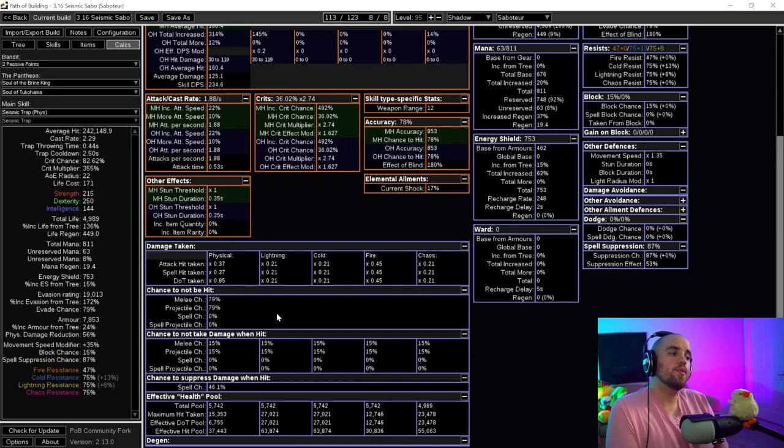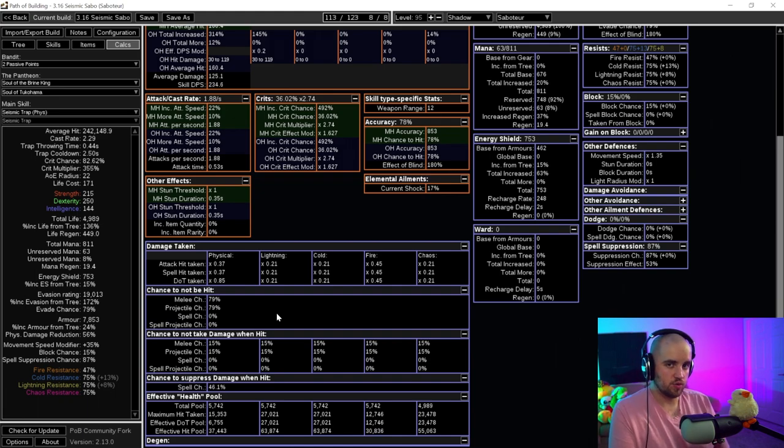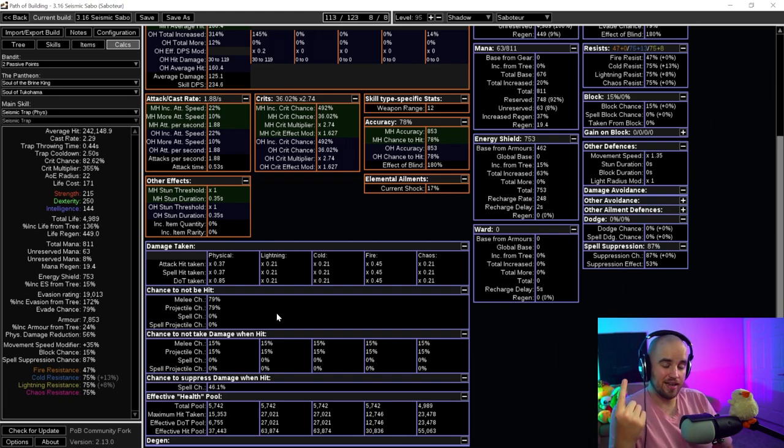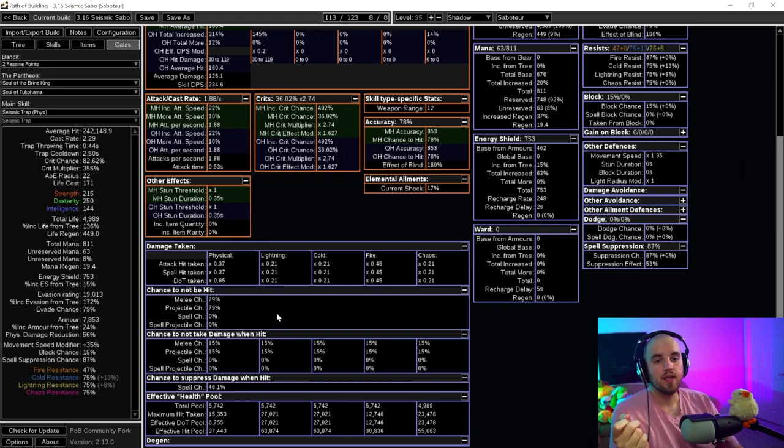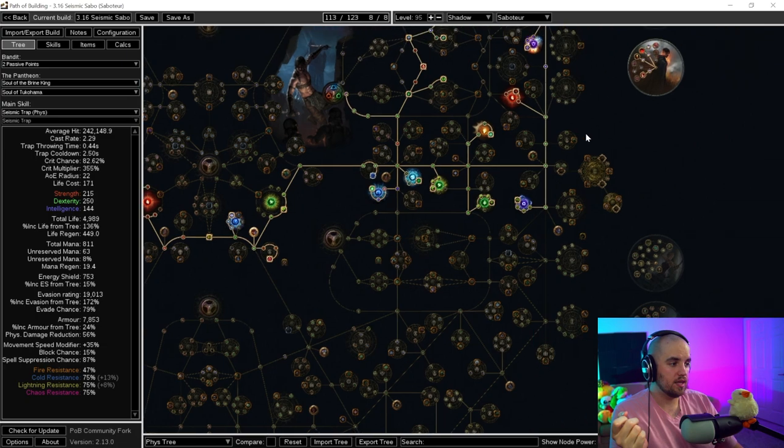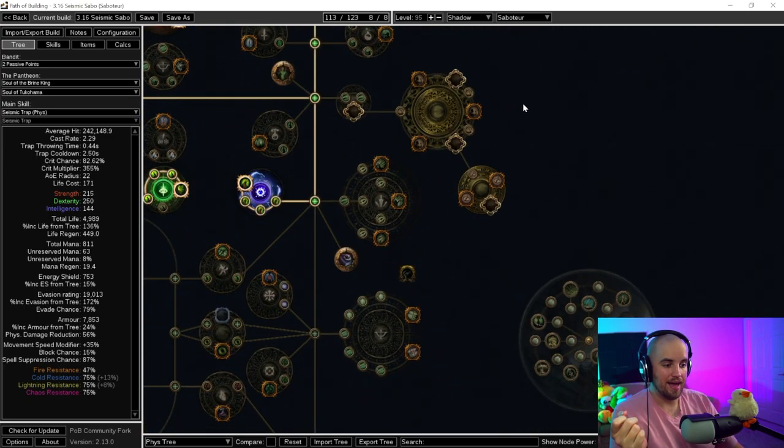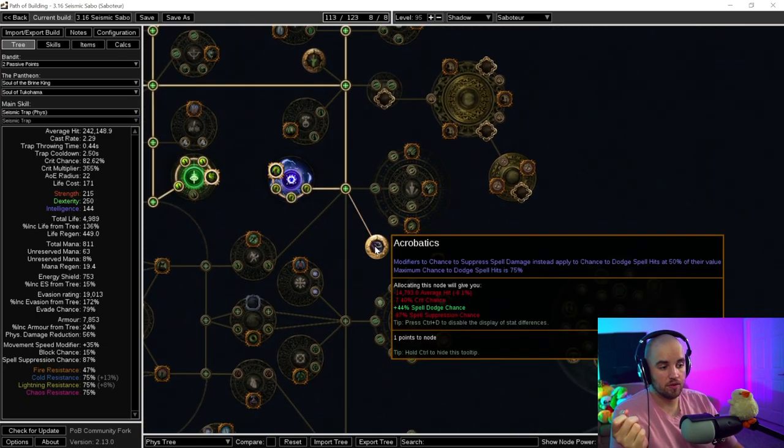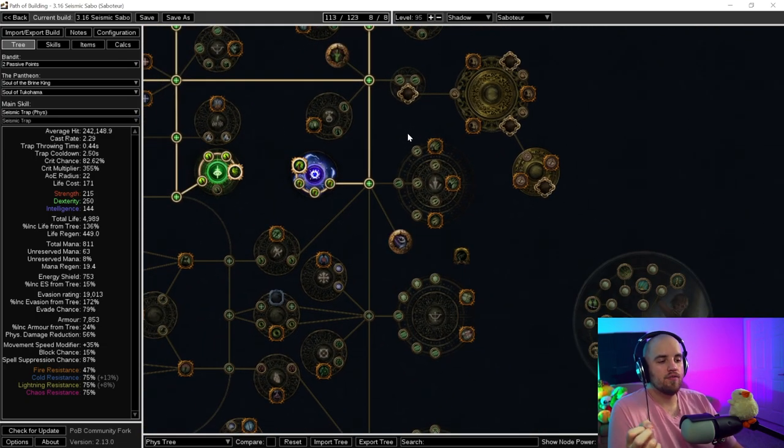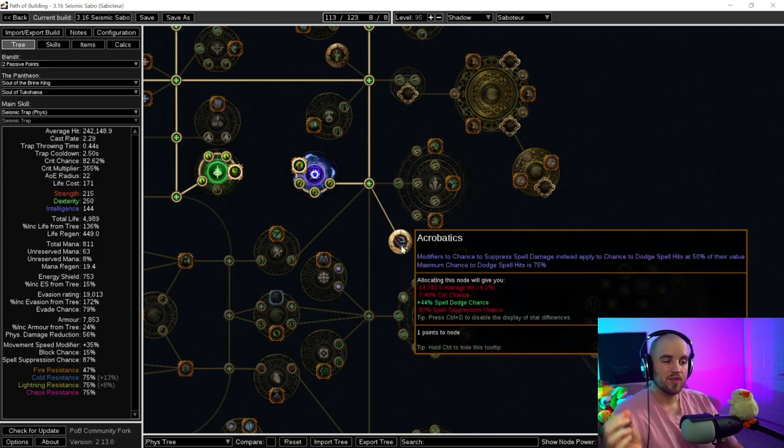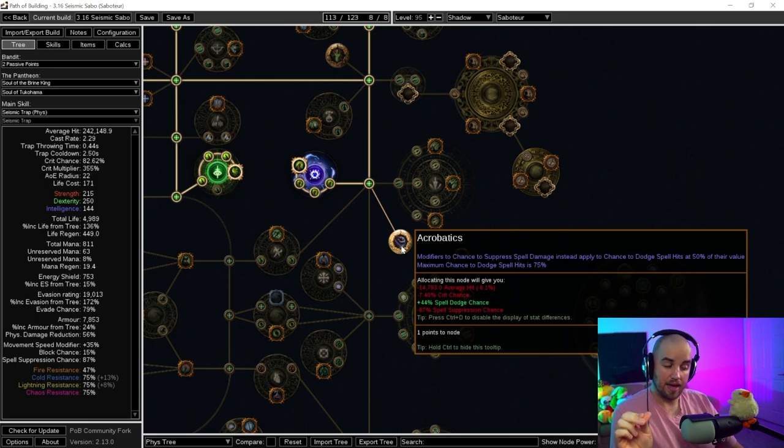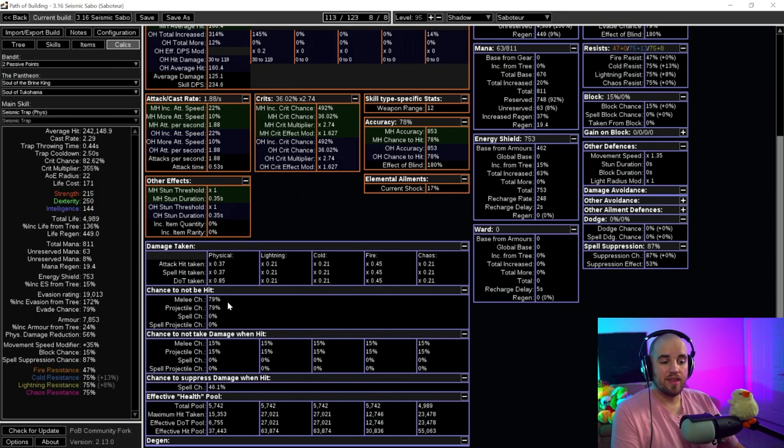Now for evasion, previously the way that evasion and dodge worked very well together was that evasion was an entropy based system and dodge was a complete RNG based system. Now spell dodge does still exist in the game through the acrobatics keystone now. However, it looks to be that if you are able to get good amounts of physical damage reduction through armor, acrobatics is actually not that useful unless you can get a ton of it.